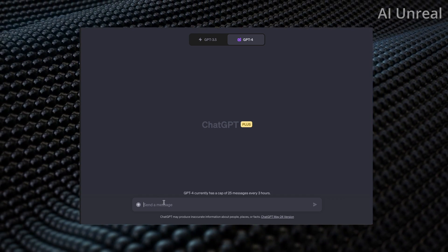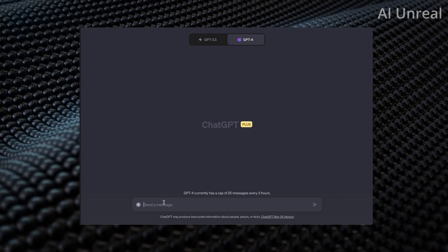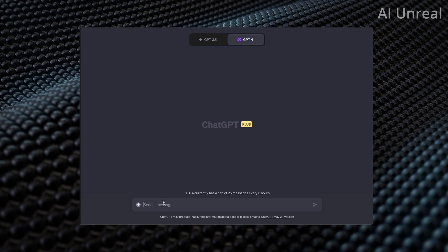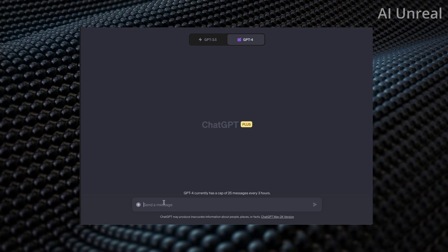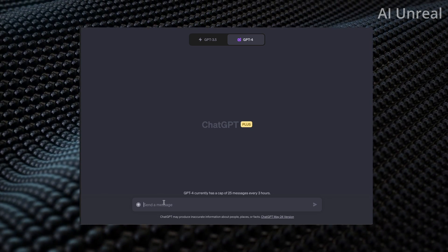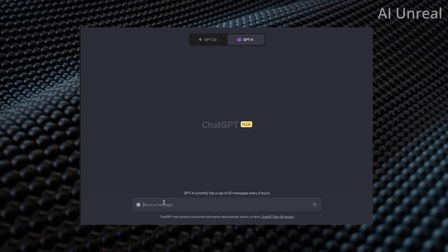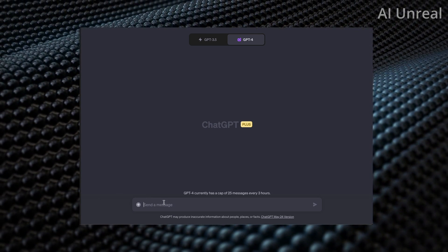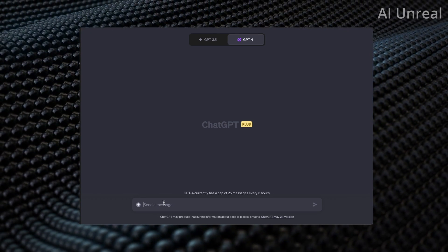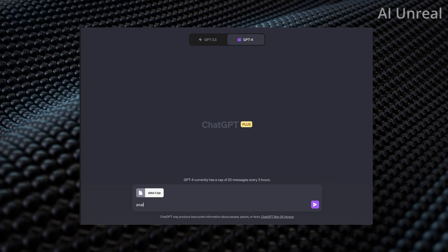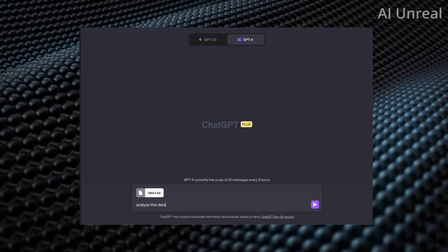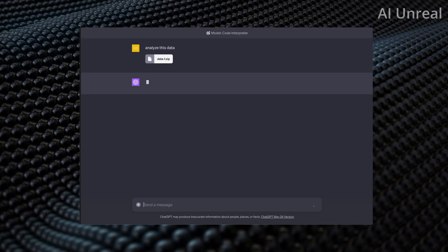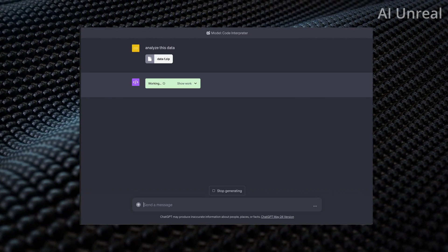The first thing with code and interpreting is reading data. So why don't we put the Code Interpreter to the test and read a data file, which I did get off a website called Kaggle, which you can go ahead and search and log in and create data, and actually download files yourself. So here we have a data file, and all you need to do is simply type analyze this data, and press enter, and now we can see ChatGPT's Code Interpreter putting in the work.